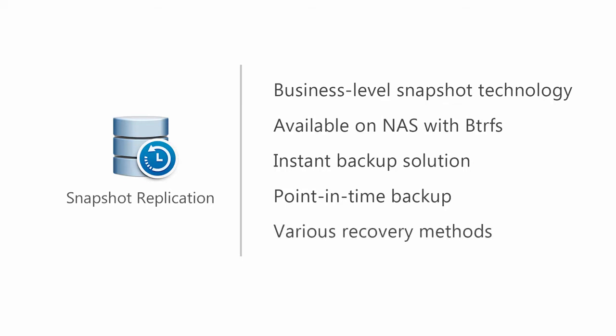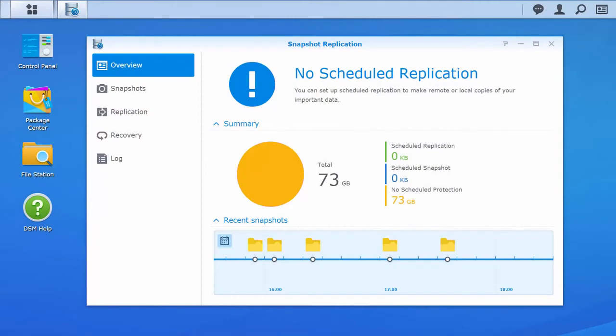Snapshot Replication also provides a variety of recovery methods for you. Now, let's take a look at this application. Now I'm in DSM, which is the operating system of all Synology NAS products.